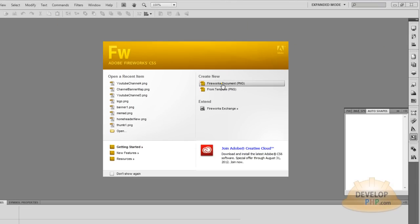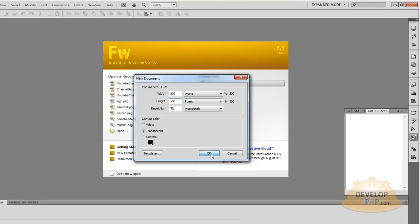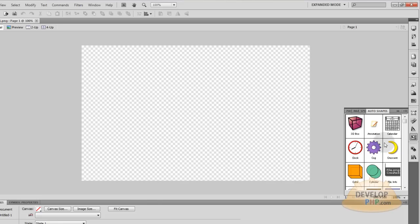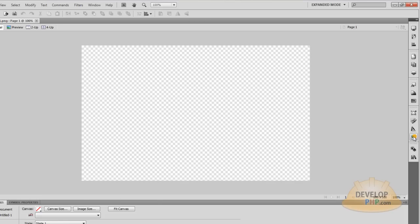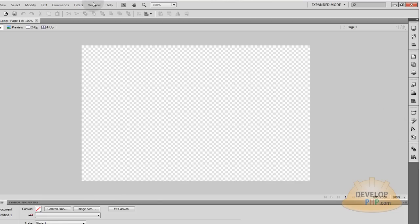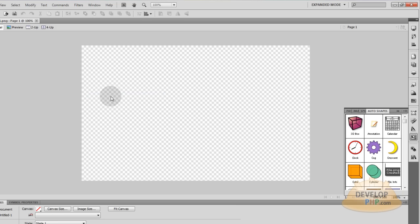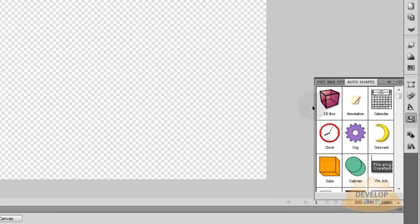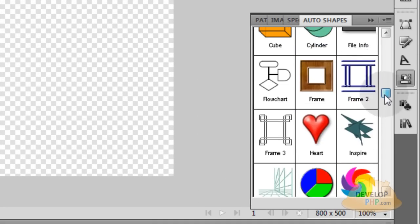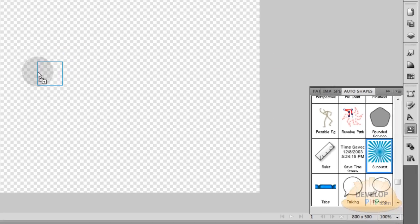Now let's create a new fireworks project. And I'll just make this 800 by 500. And now in my auto shapes which is over here. Or you can go to window auto shapes. And it'll pop open. Scroll down. And you'll see that you now have sunburst.